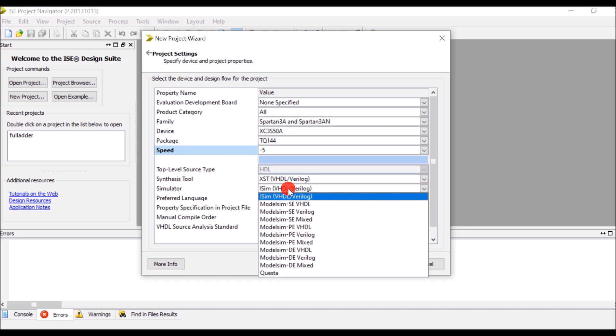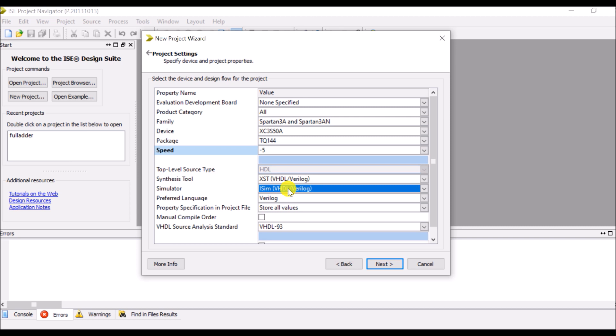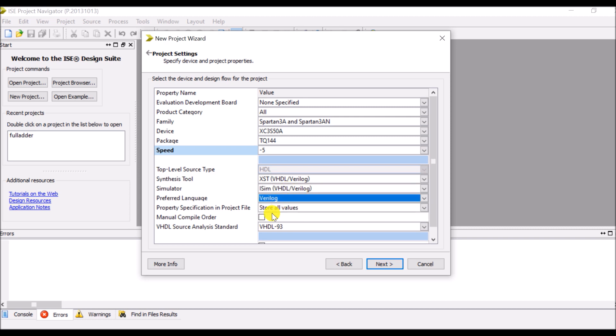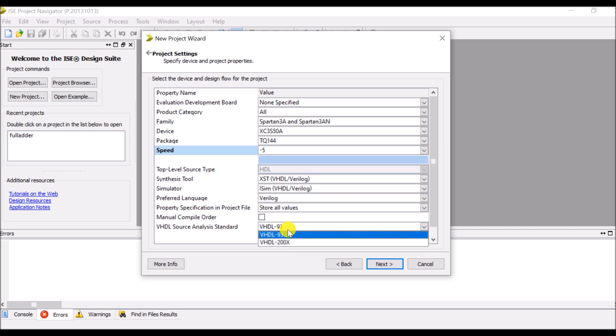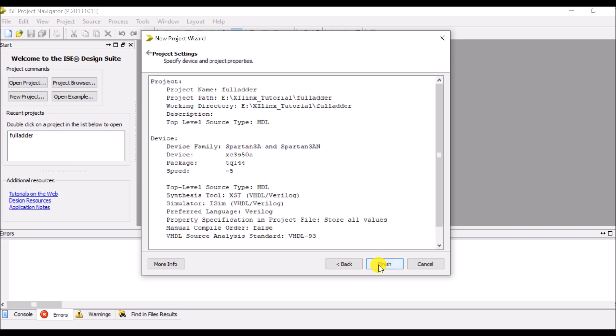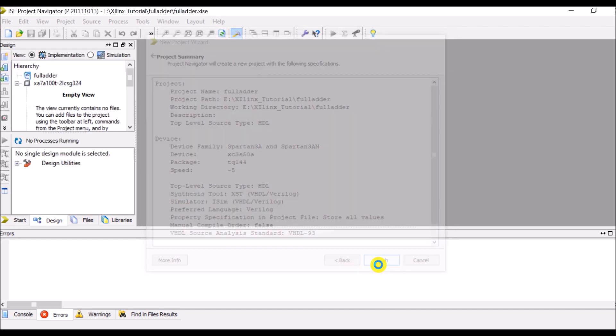Speed minus 4 or minus 5, then synthesis tool XST VHDL Verilog, simulator ISim VHDL Verilog, then preferred language Verilog, then VHDL you can select 93 or 200X. And go to the next, next, and then finish.